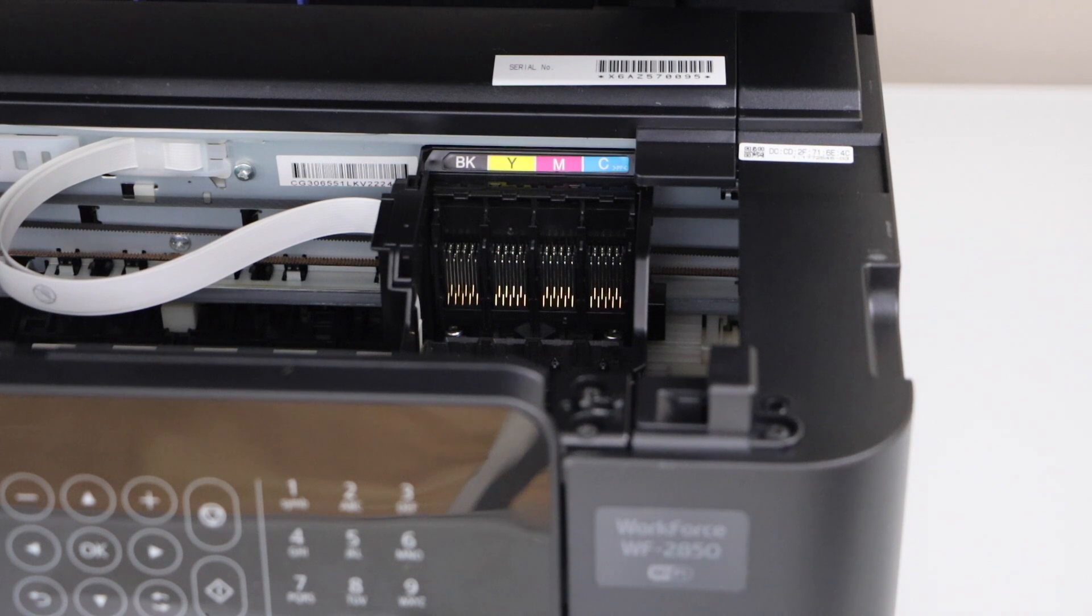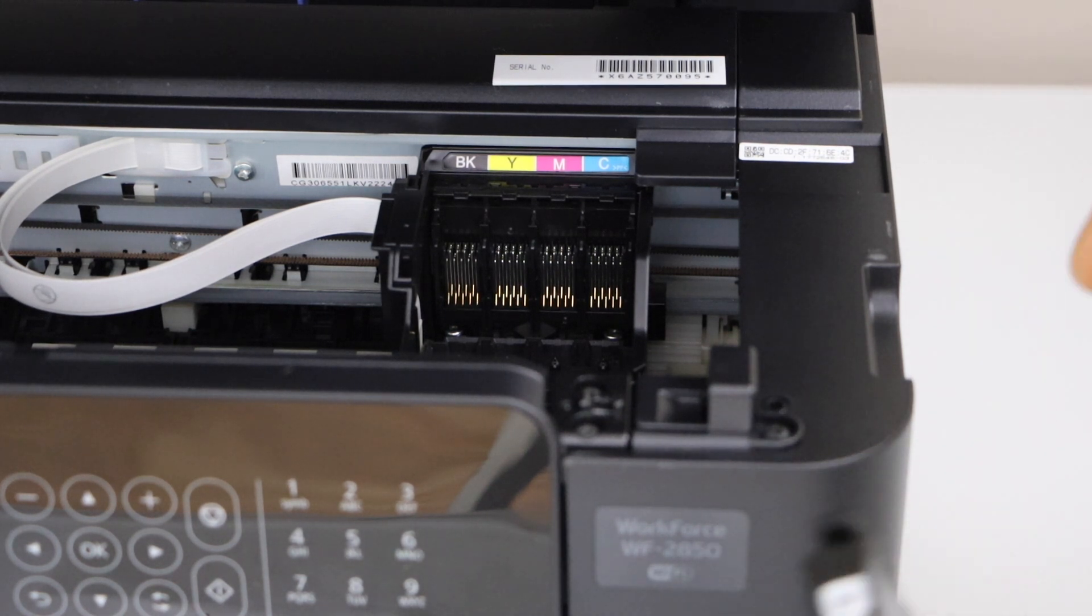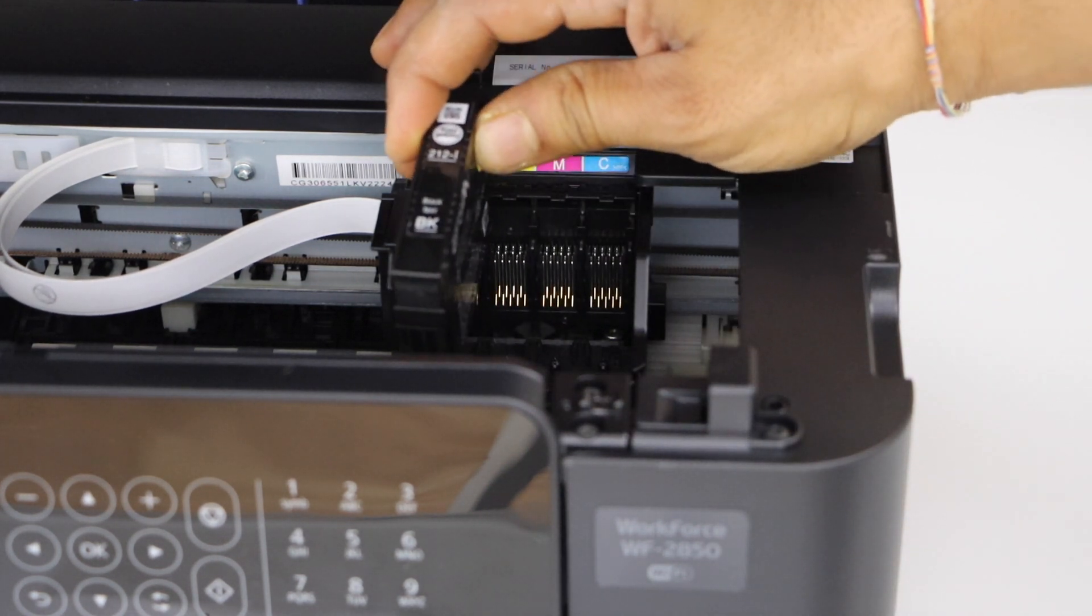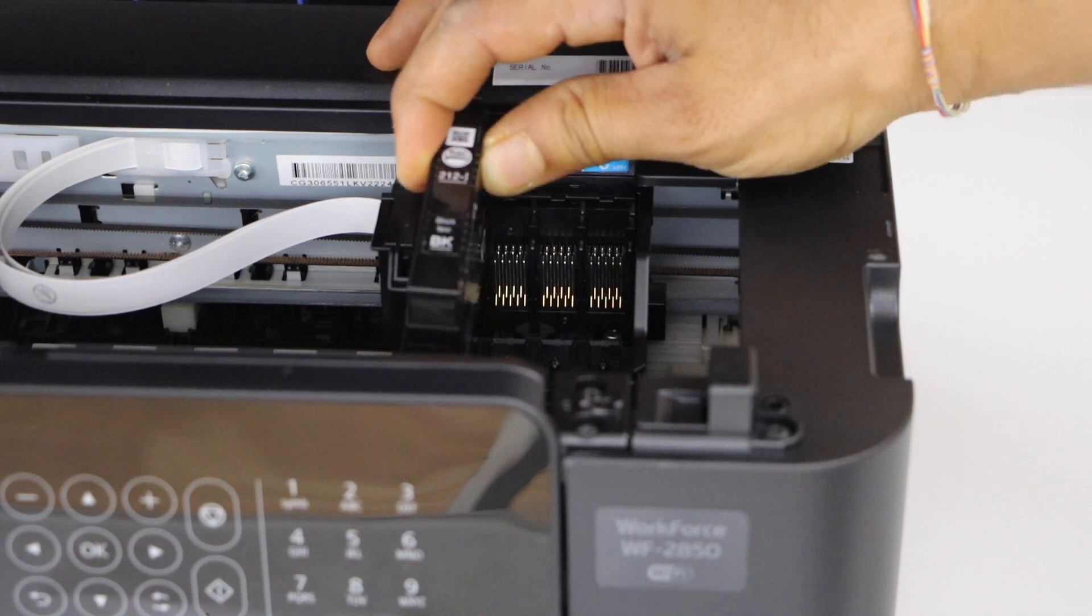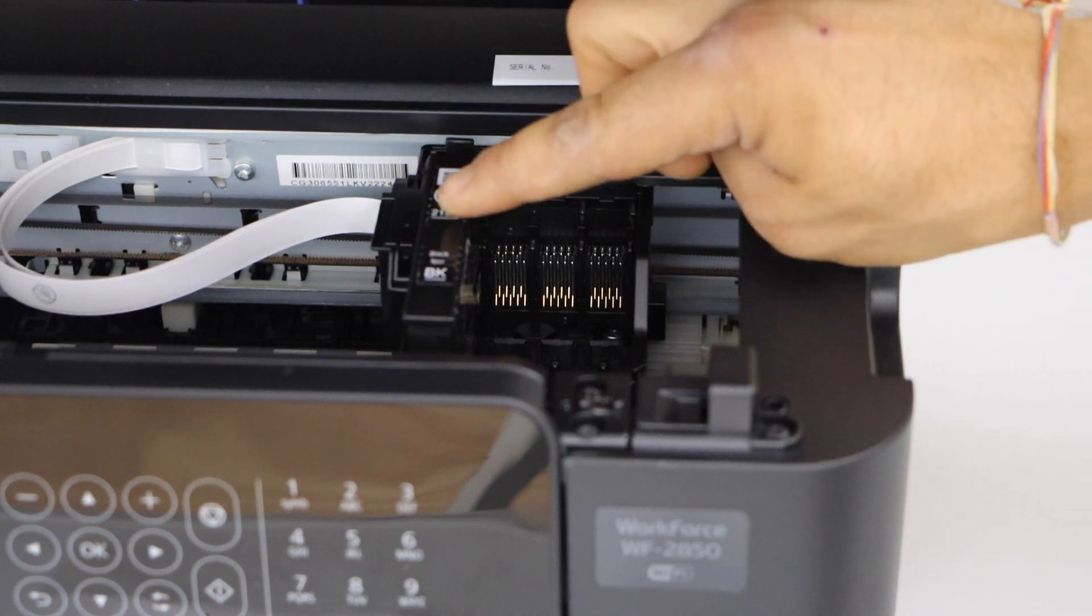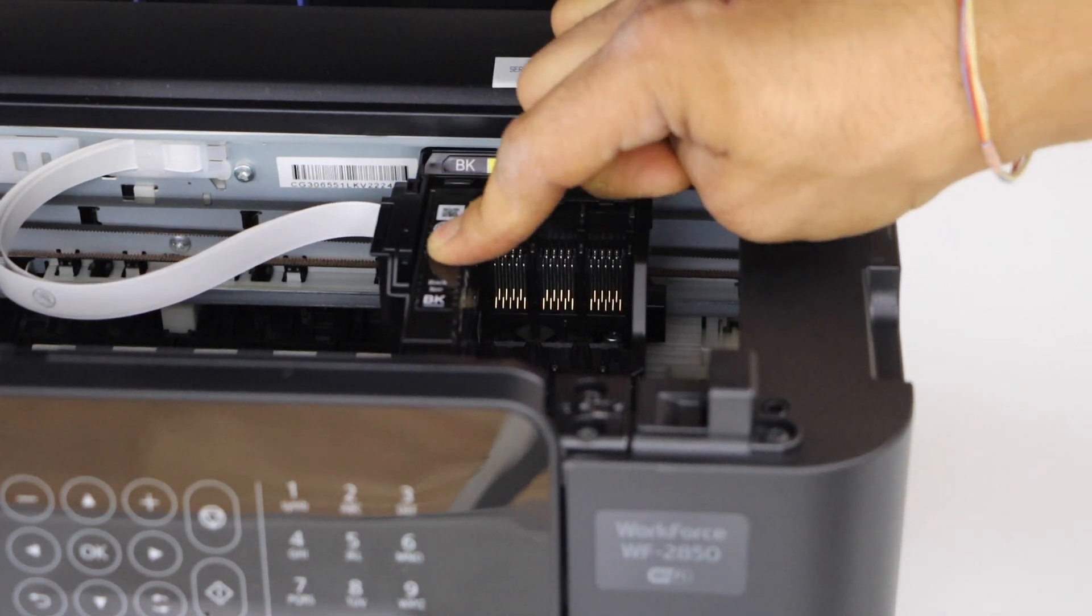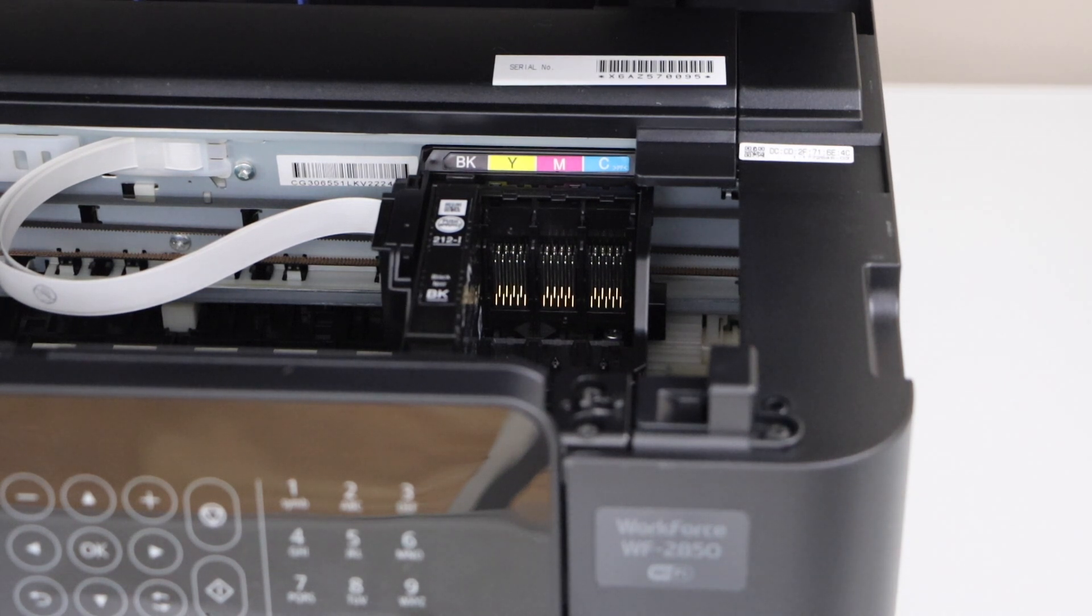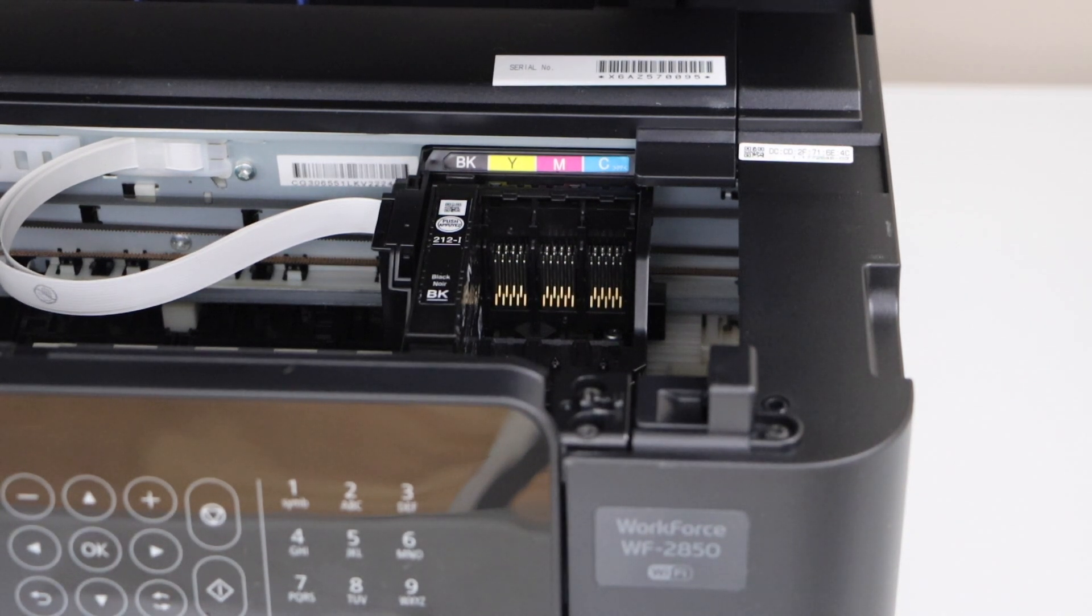Let's start with the black. Match the color and the alphabets. Press it here. Place it here. Press it down. You will hear a lock sound that means it is installed properly.